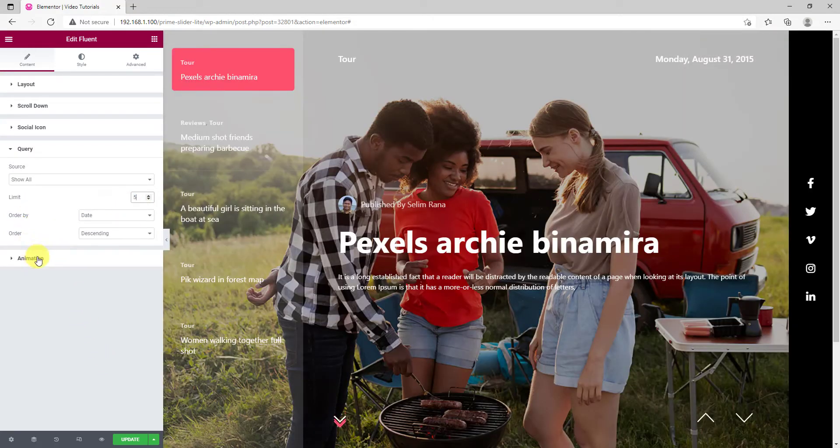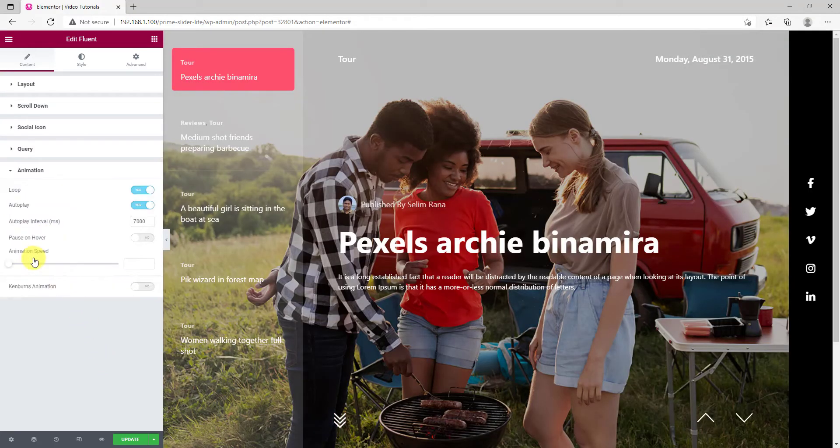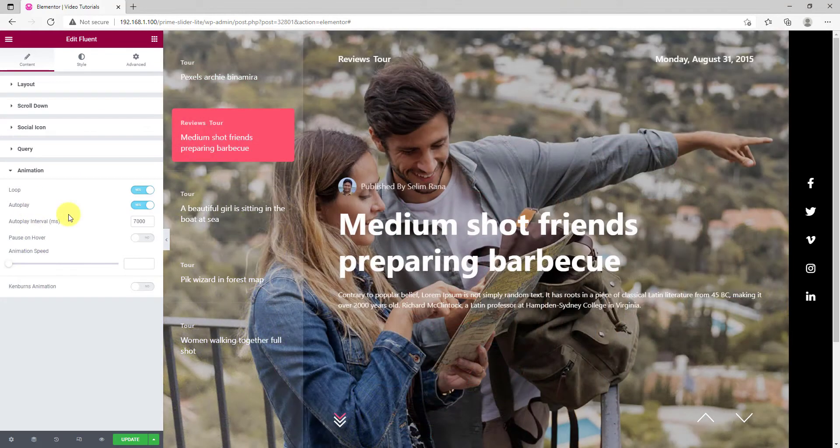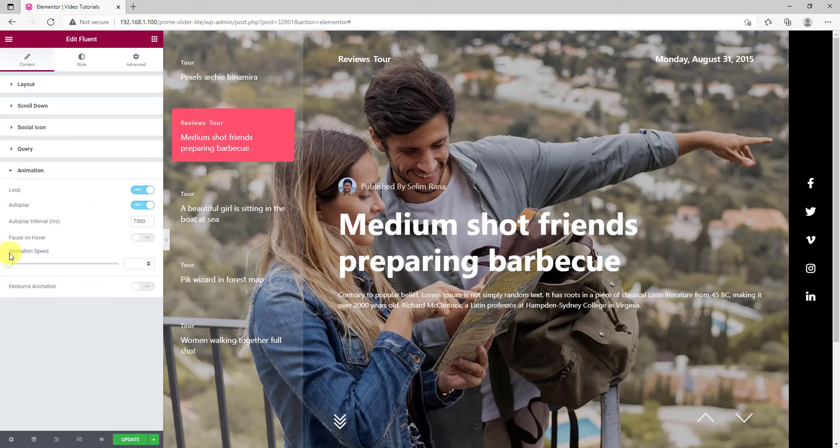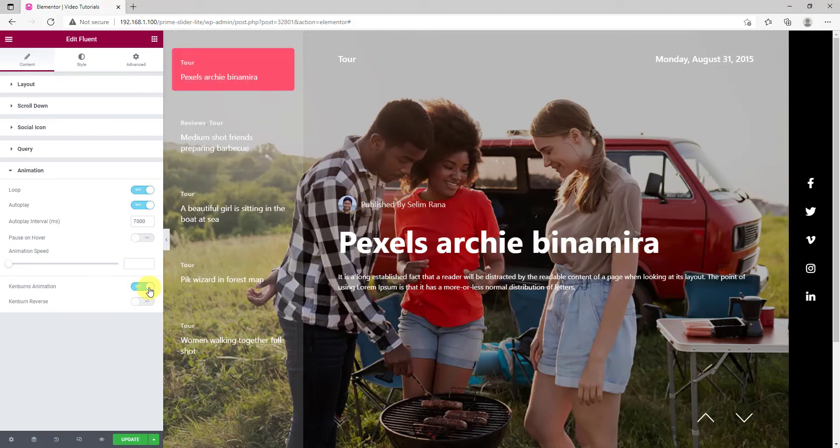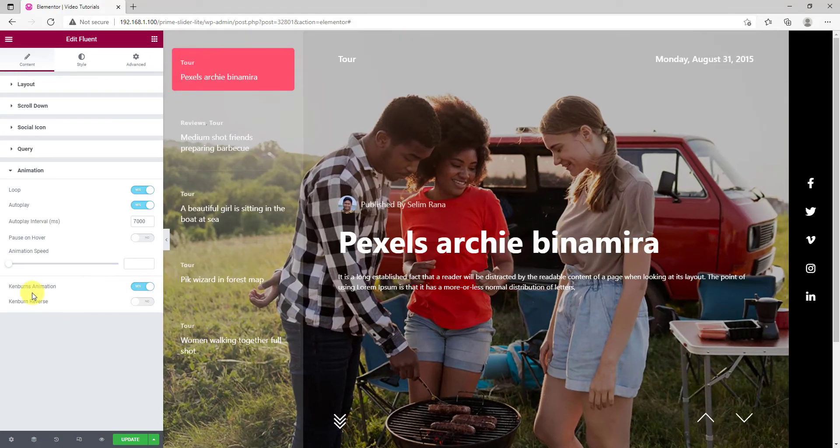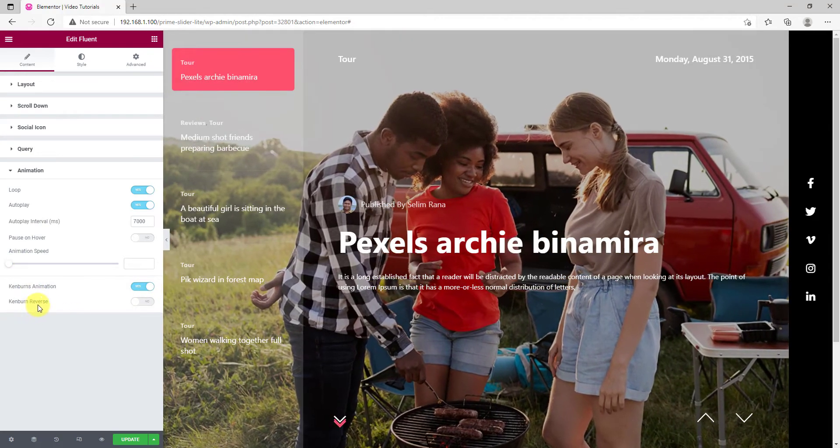The last section is for customizing the animation for the slider. These are options like loop, autoplay, speed and Ken Burns animation. Just flip the switcher and see how it's done.